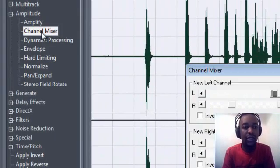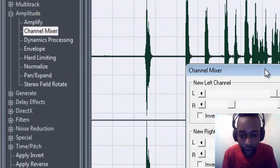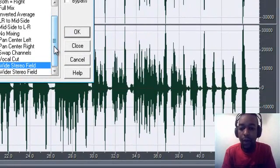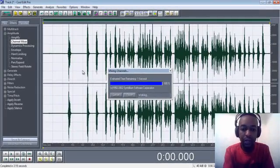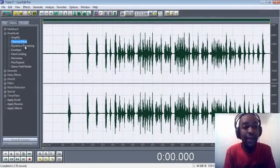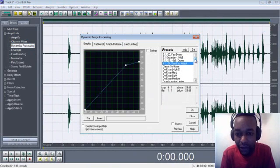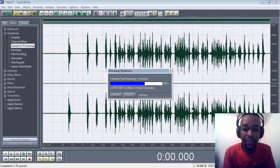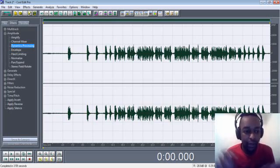Then go to Channel Mixer, click on it, and this window will open. Go to Wide Stereo Field, press OK — it puts that effect in there. Then go to Dynamics Processing, click on it, and look for Very Fast Attack. Find it, press OK. You can see all these effects I'm putting in the vocal — the vocal keeps changing, which means the effect is going in there.